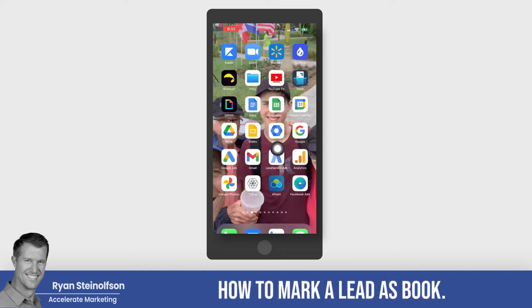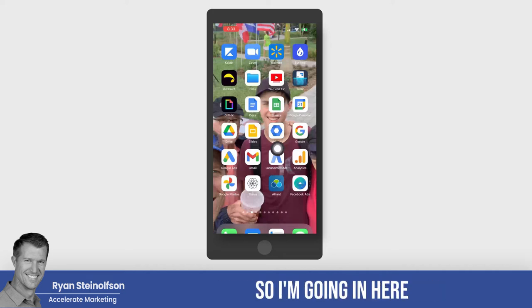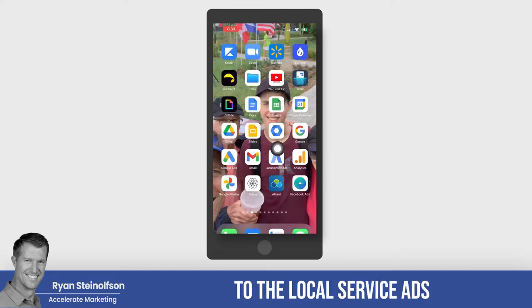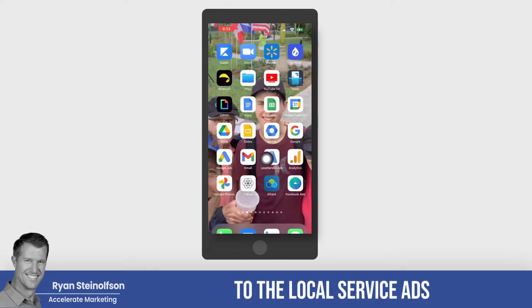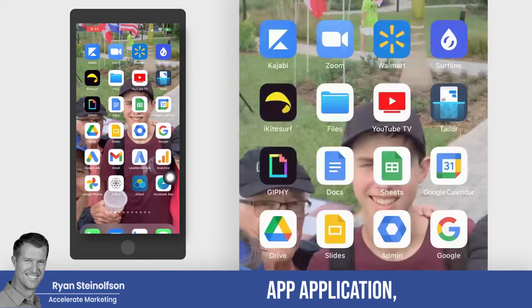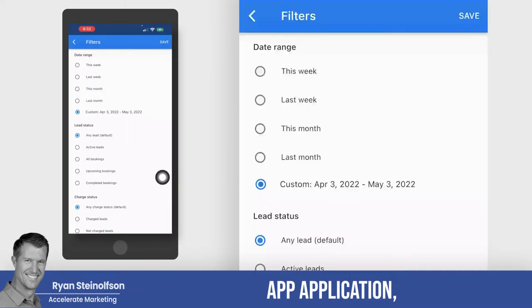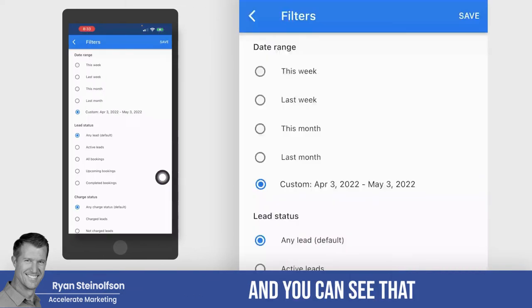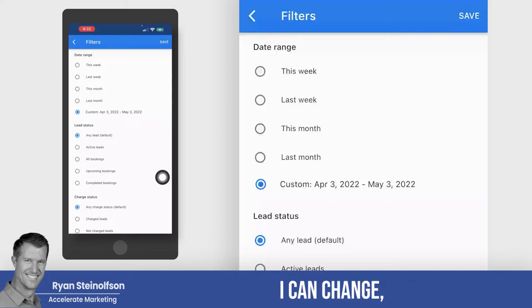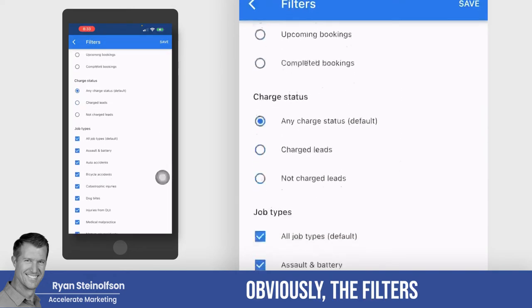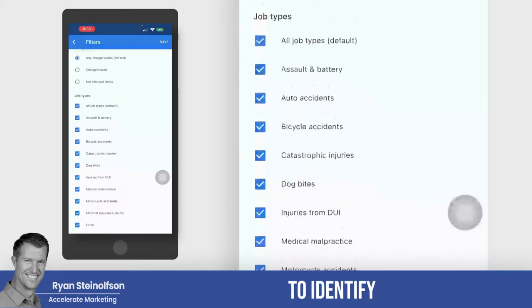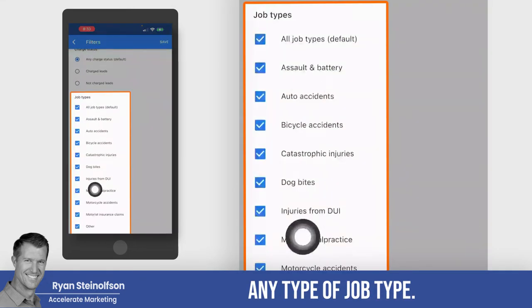Now I'm going to show you how to mark a lead as booked. I'm going into the Local Service Ads application, and you can see that I can change the filters to identify any type of job type.